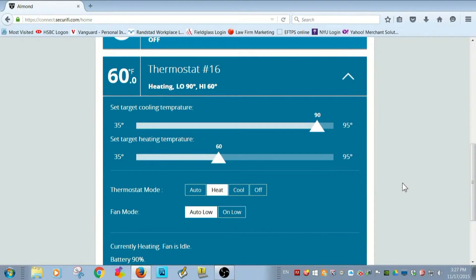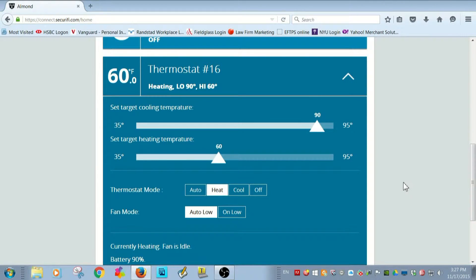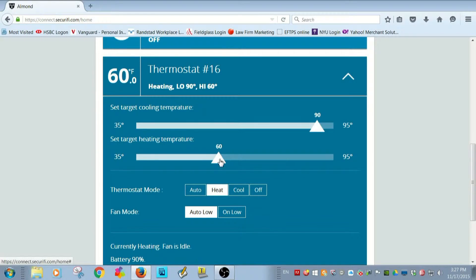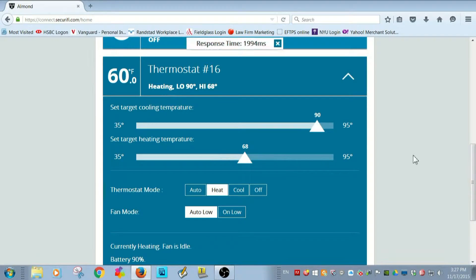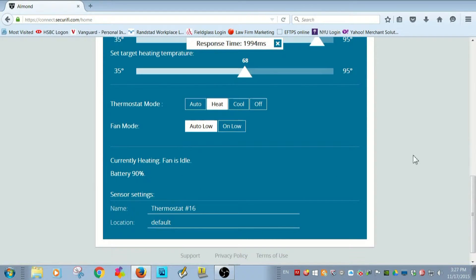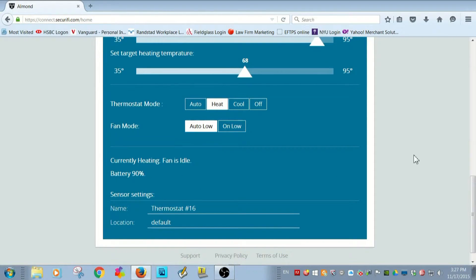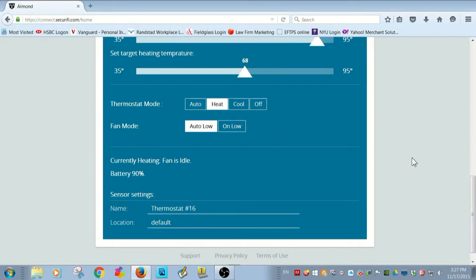So I can turn down the heat when my house is empty and turn it up only when I'm ready to head home. So for example, take it from 60 to 68 and the thermostat is now telling the furnace to start heating up my house.